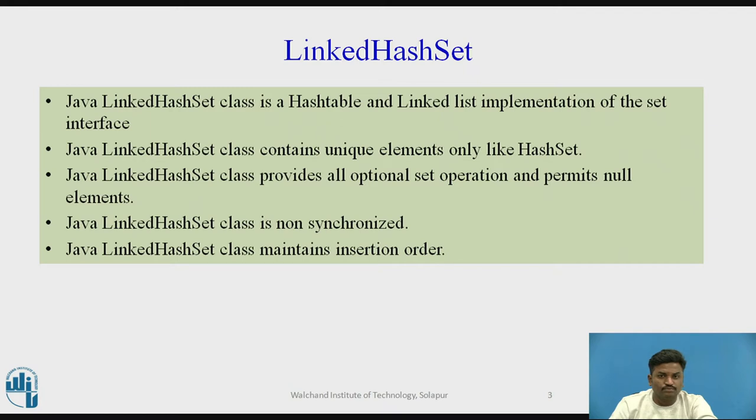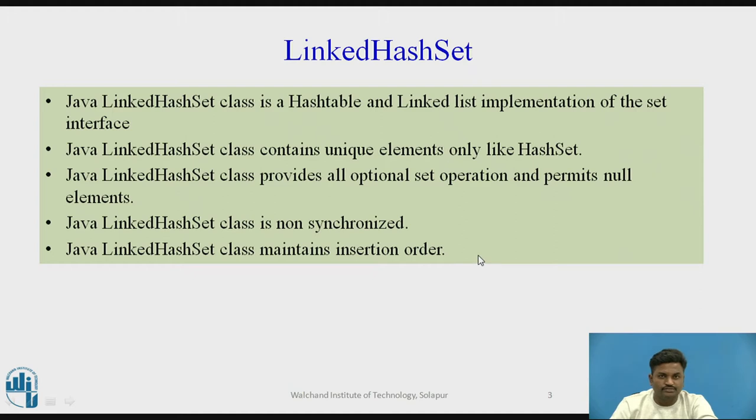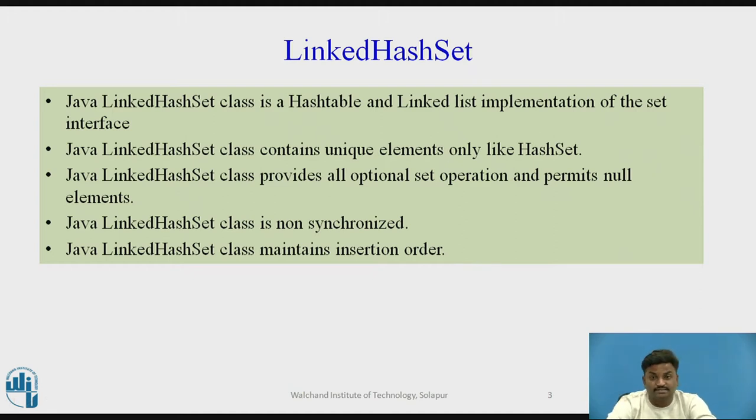It provides operations like set and permits null operations, null elements. It is non-synchronized.